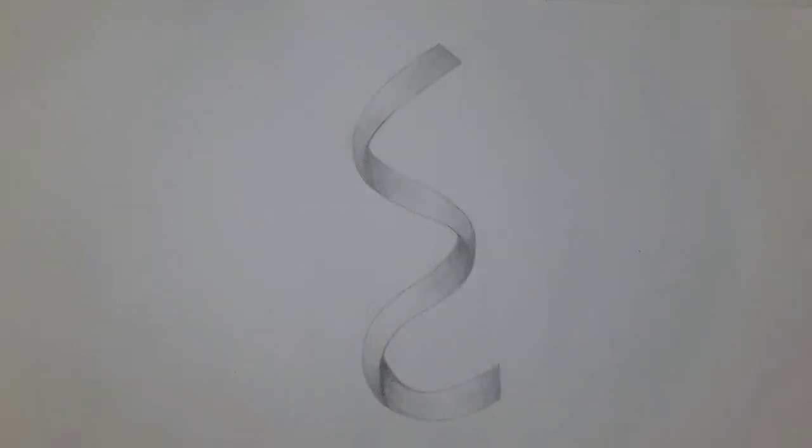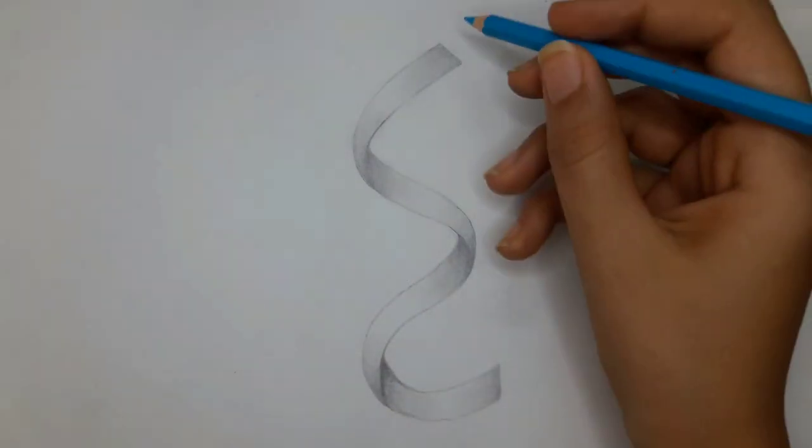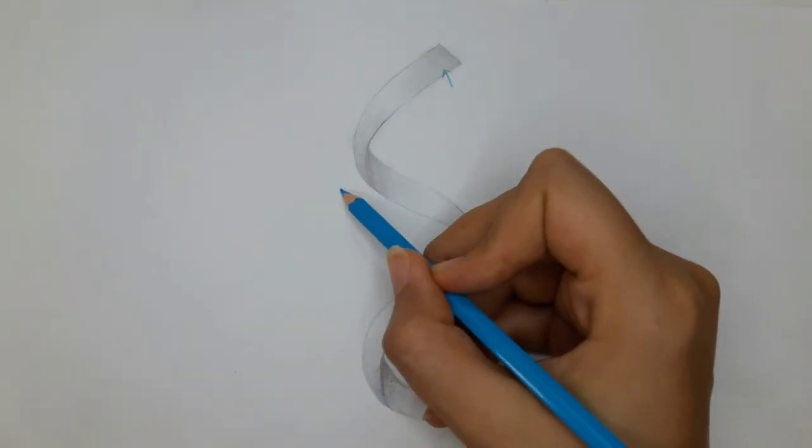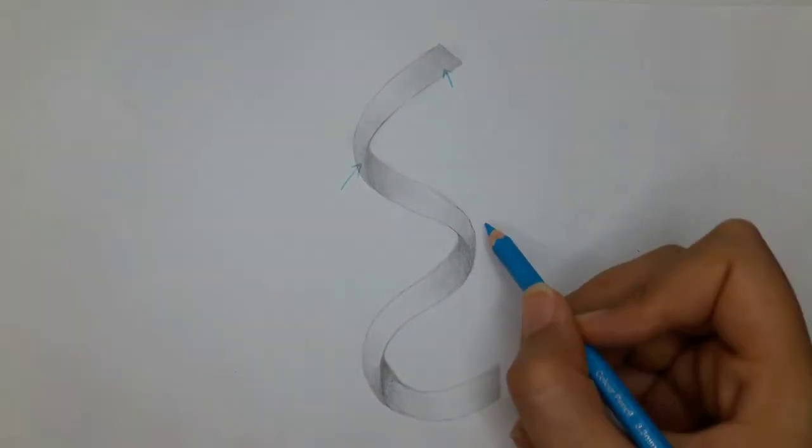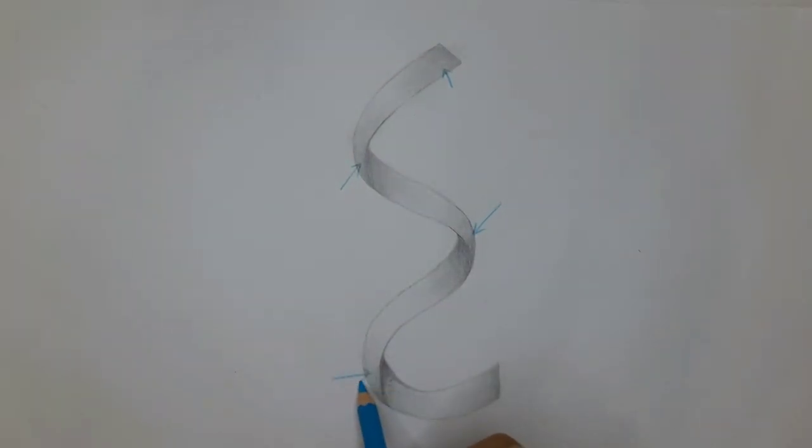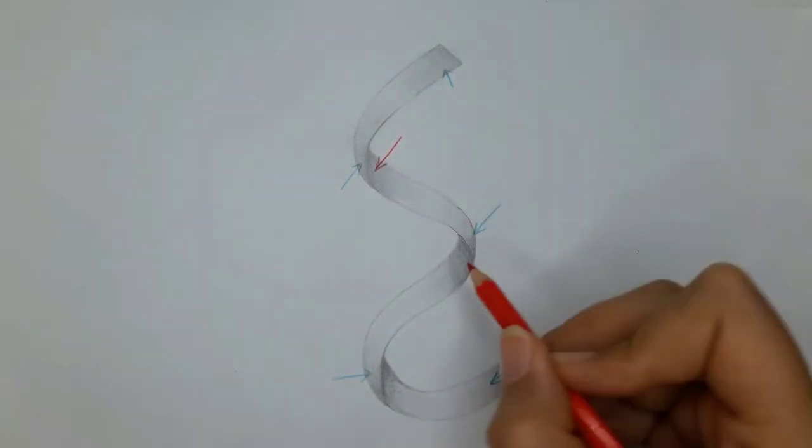Curly hair actually looks like a twisted ribbon or a paper strip. The areas I mark with a blue pencil are lighter shadows or halftones. Orange areas are darkest shadows.